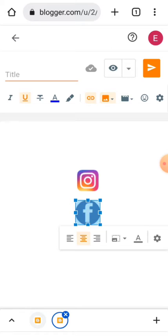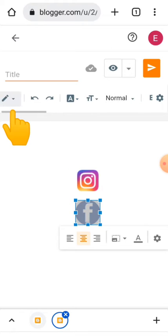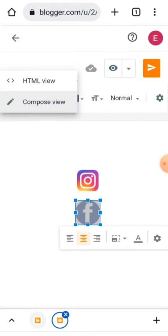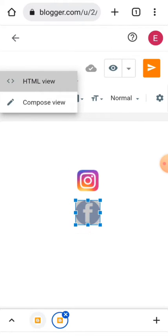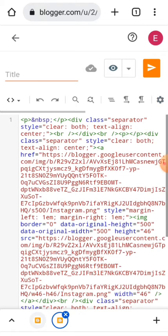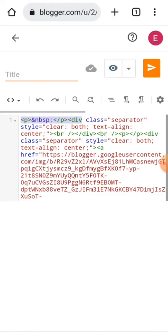After you've done that, you go to HTML view and copy all this code here.